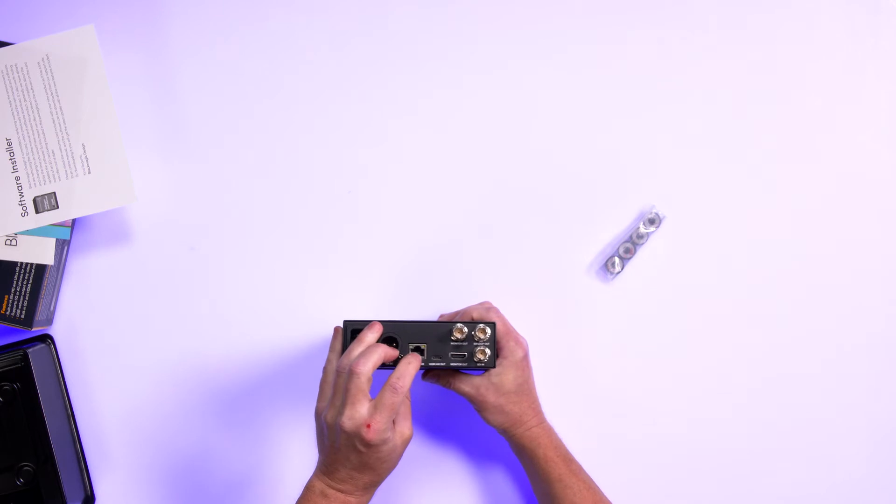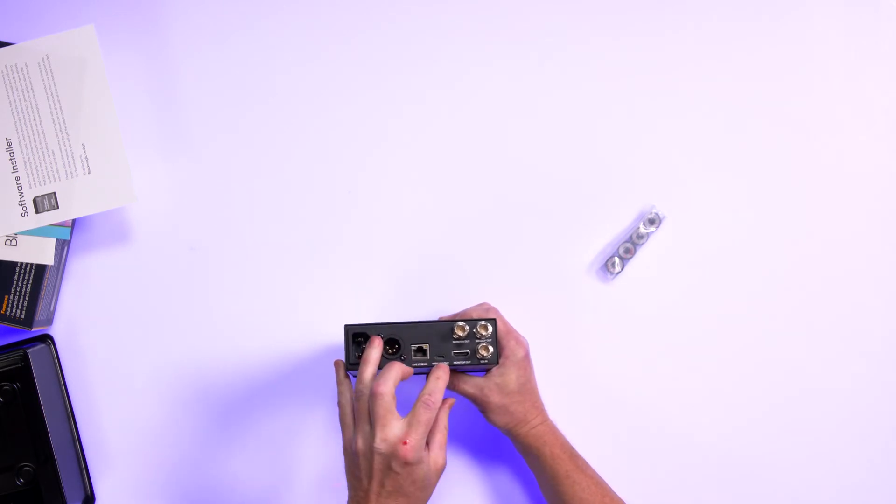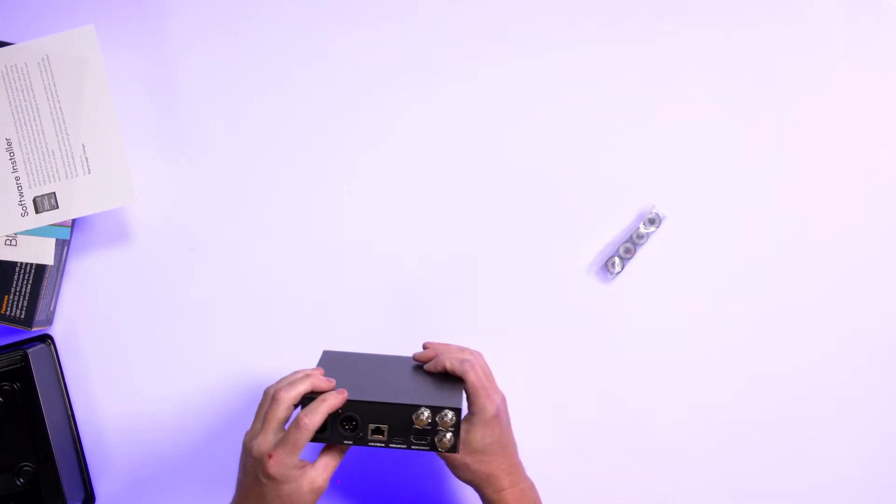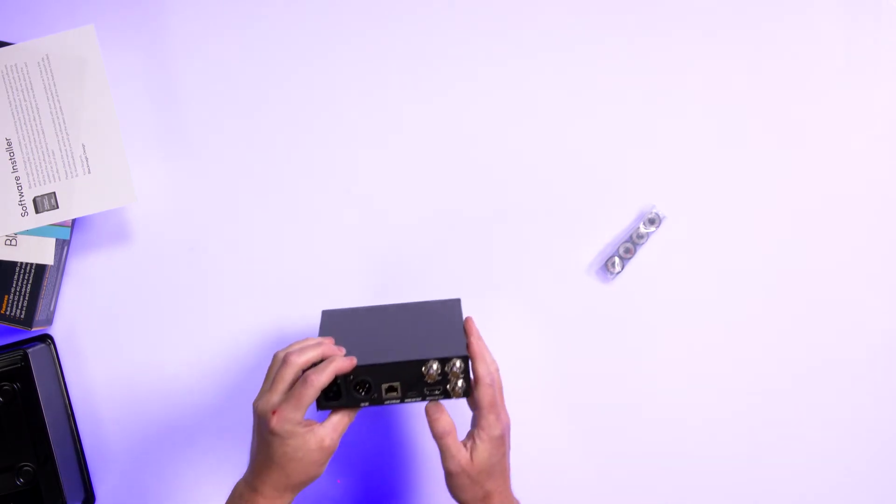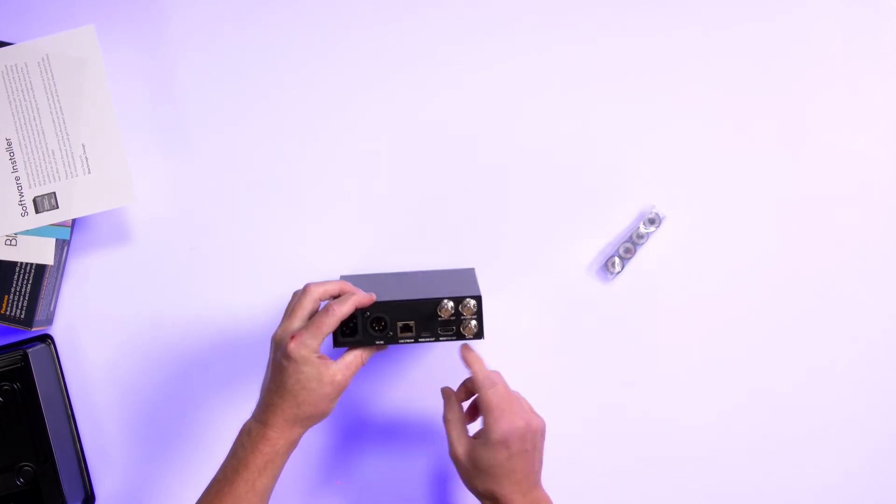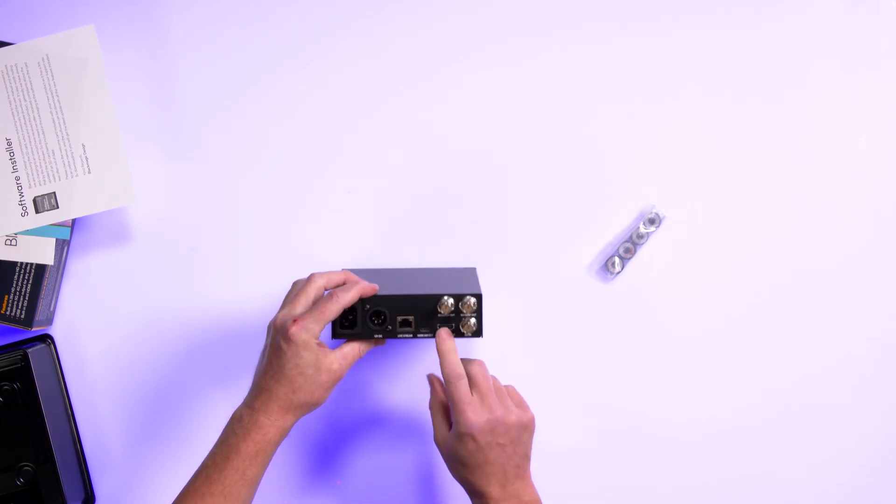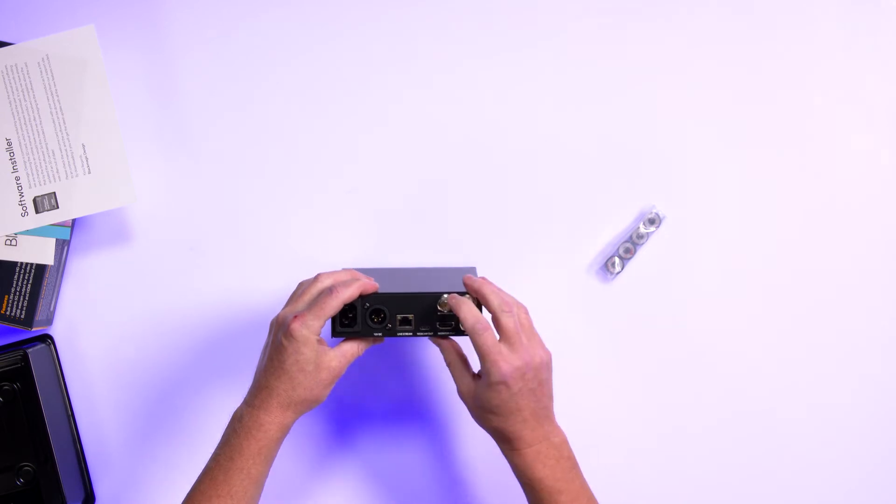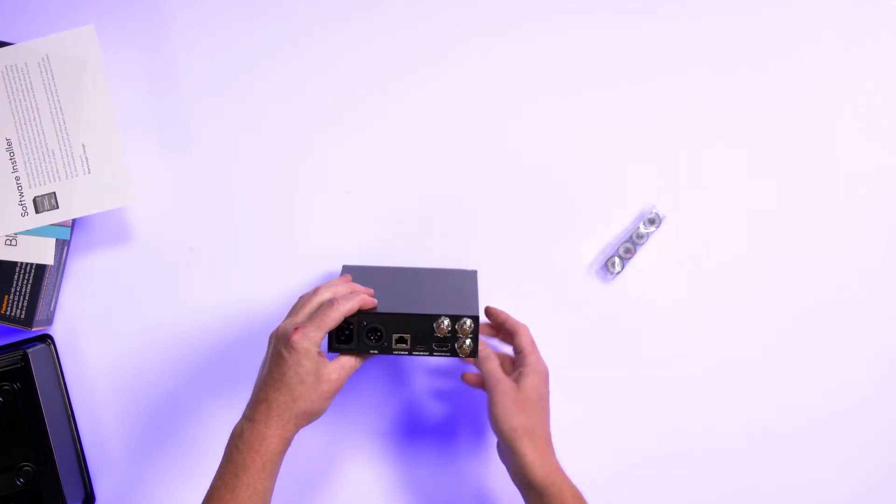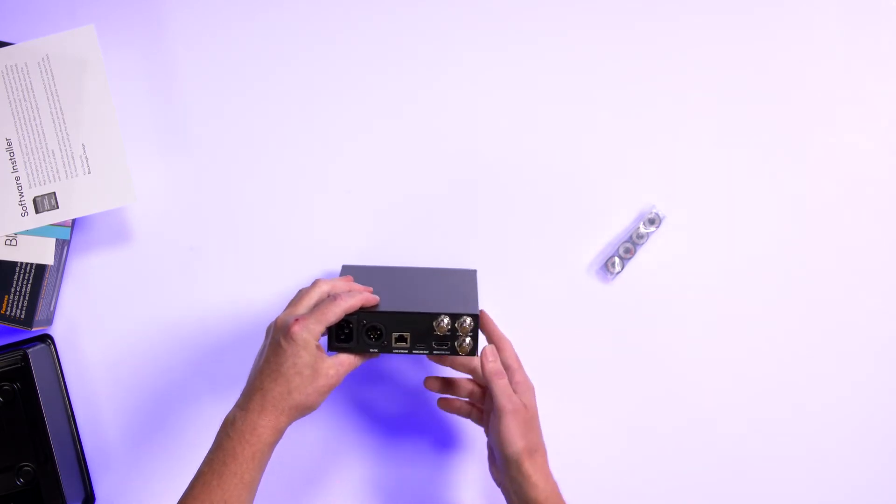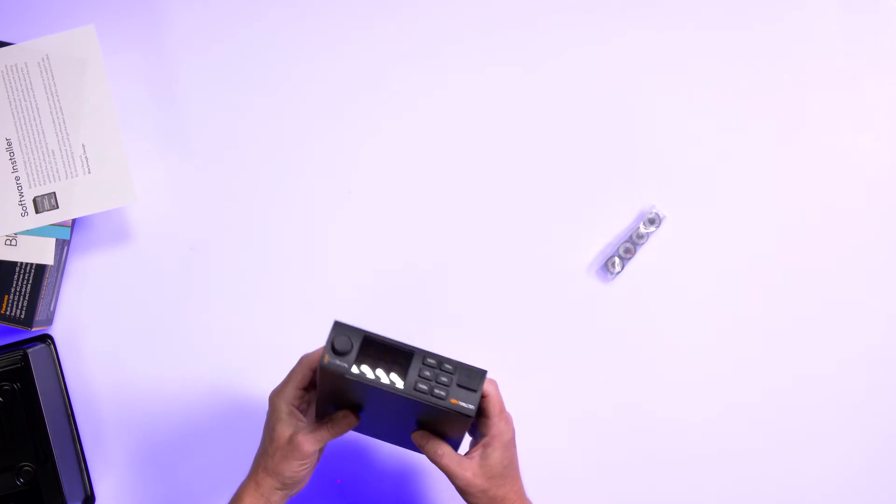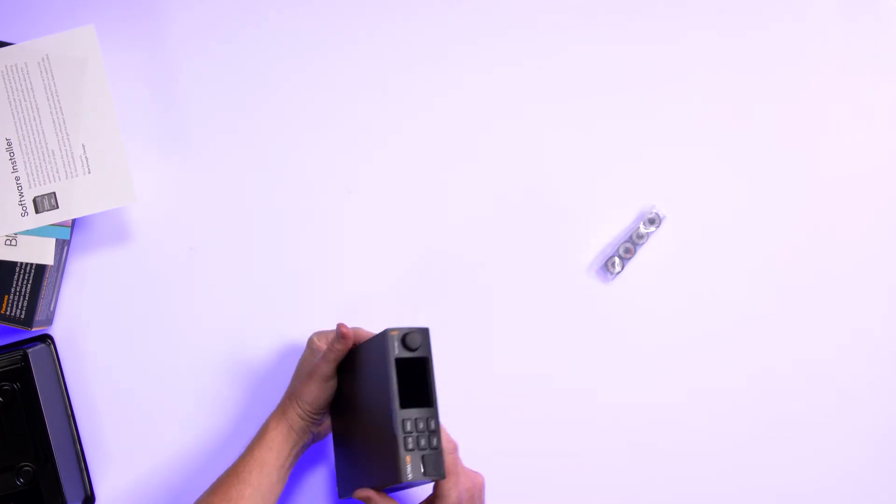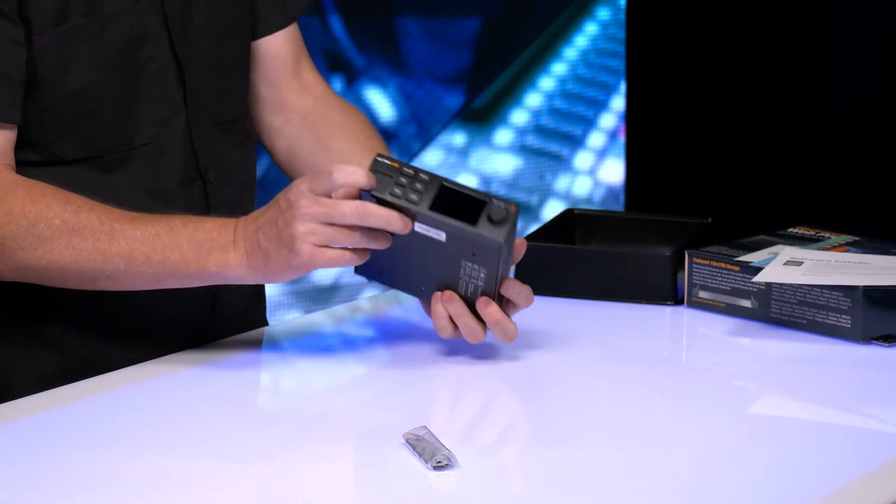You have your live stream output. Or you can go out of your webcam output. And you've got these additional inputs and outputs for monitor out for HDMI. That's handy. And then you've got monitor out SDI and SDI loop out and SDI in. So it's got some great inputs.